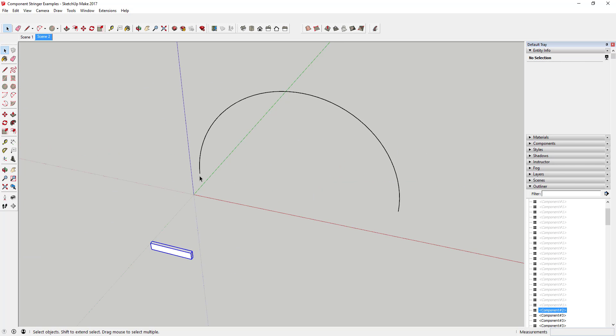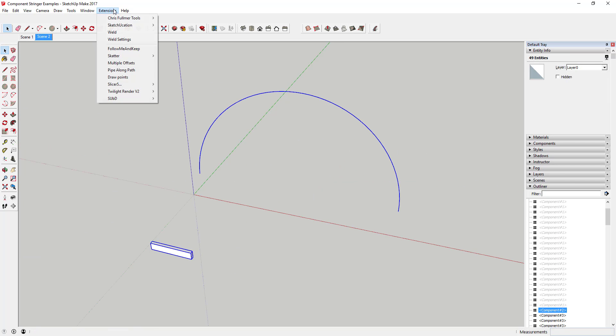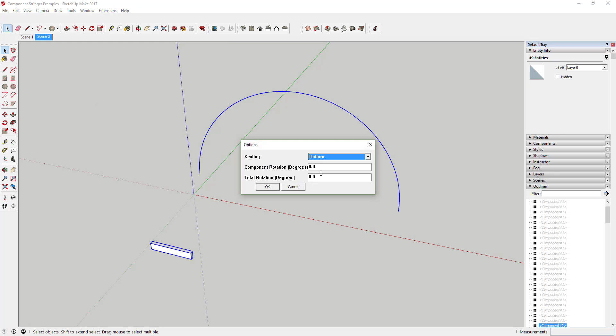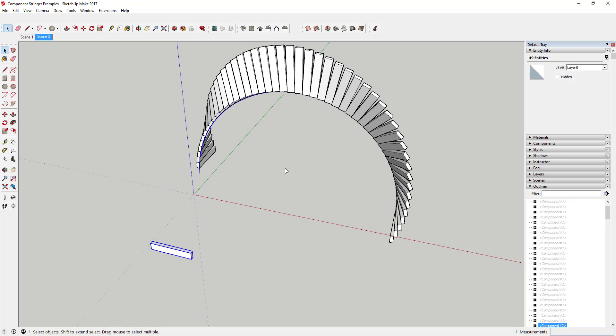In addition, you can also dictate rotation of objects along the path, either by dictating how much each object will rotate or by dictating an overall rotation for the entire string of objects.